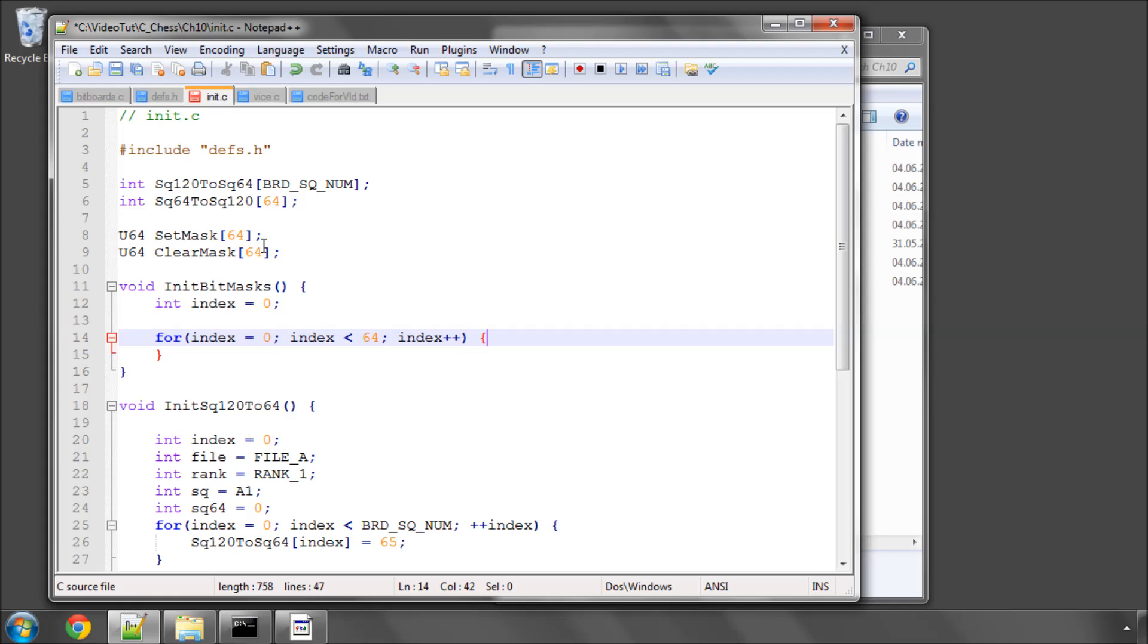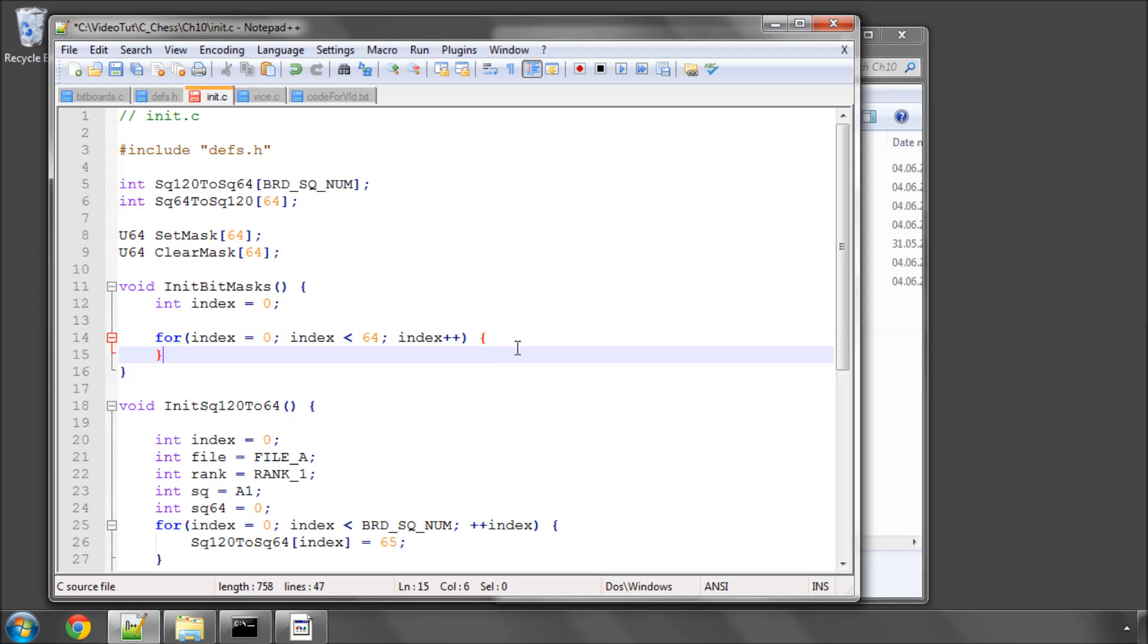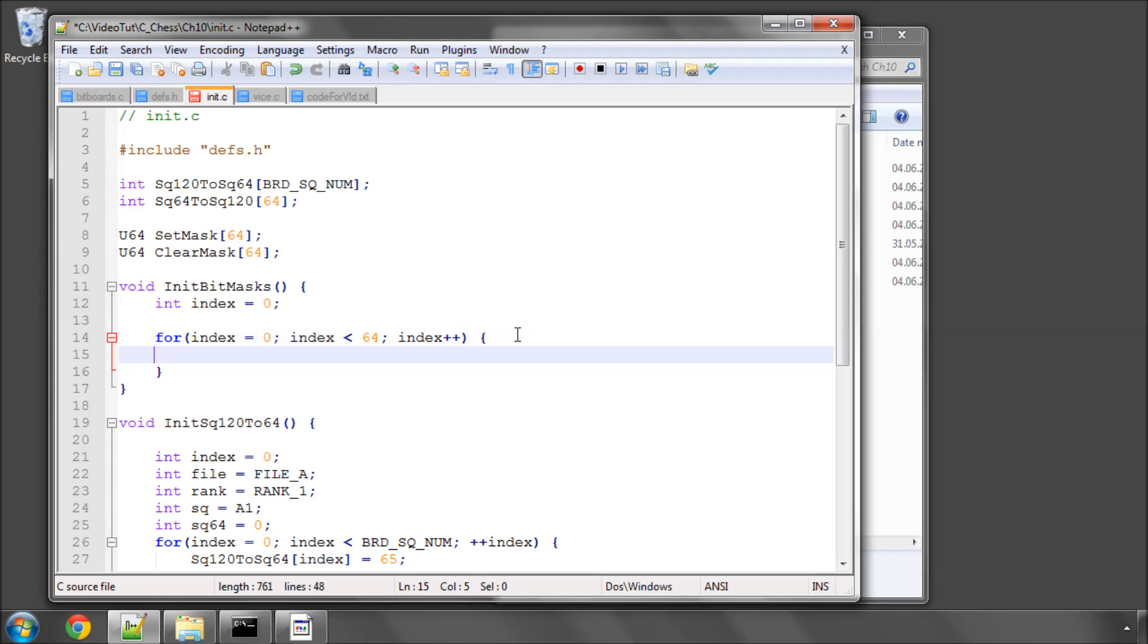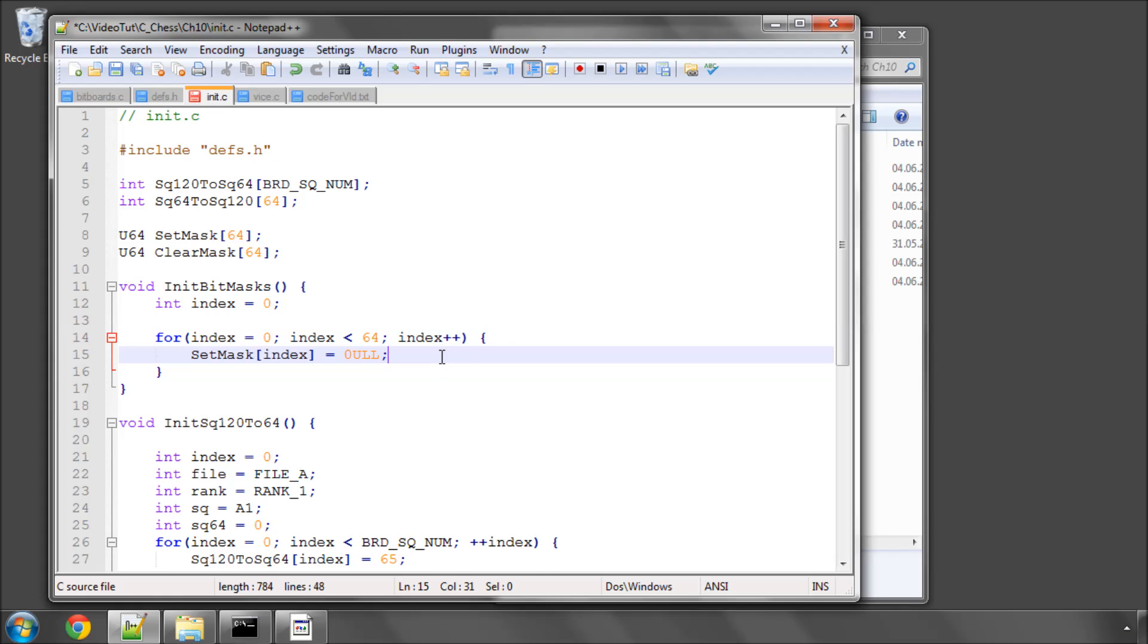So we'll take set_mask - in fact, we'll take the whole thing here to make it a bit quicker, because I'm terrible at typing angle brackets on a Mac keyboard. And we'll set this to zero UOL, and exactly the same thing will be done to the clear masks, so that we know they contain values of zero.